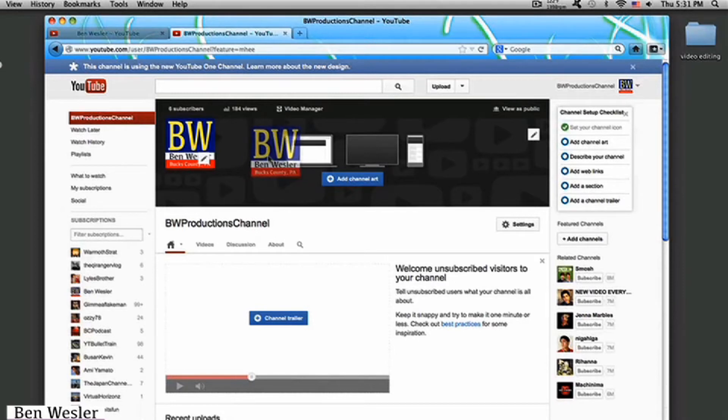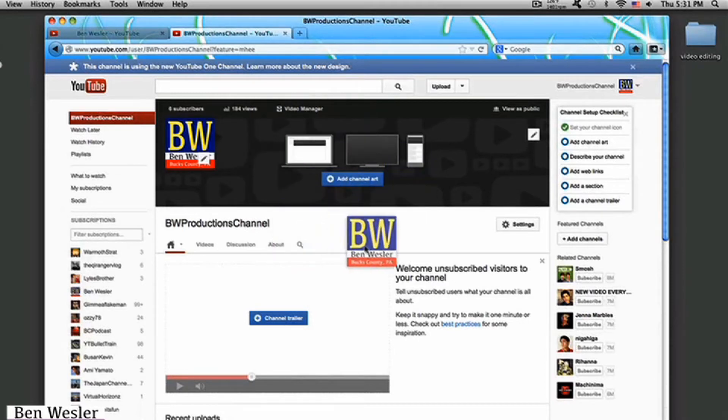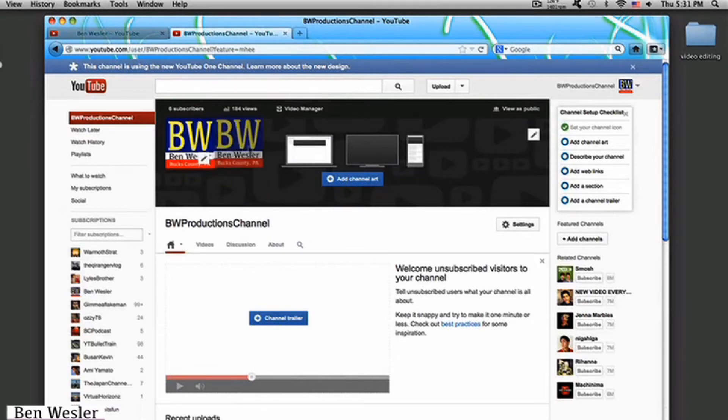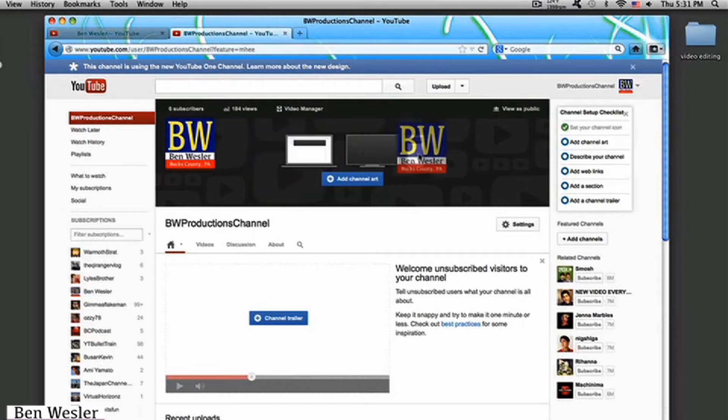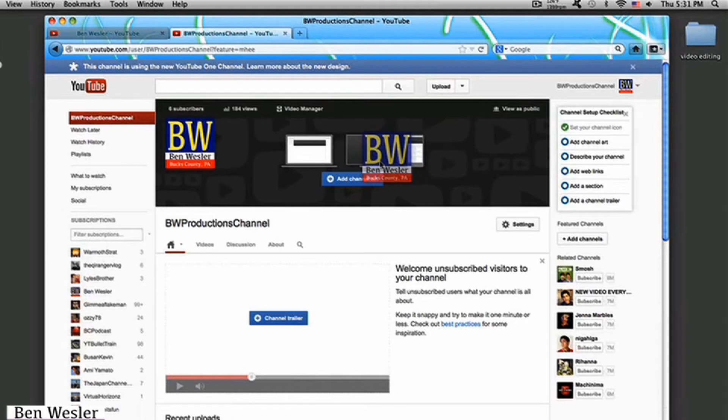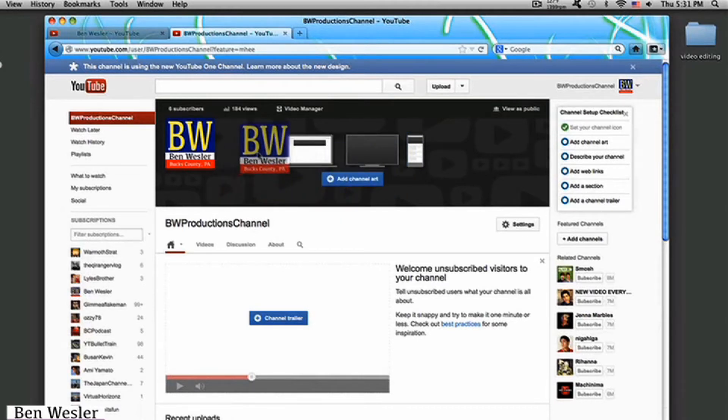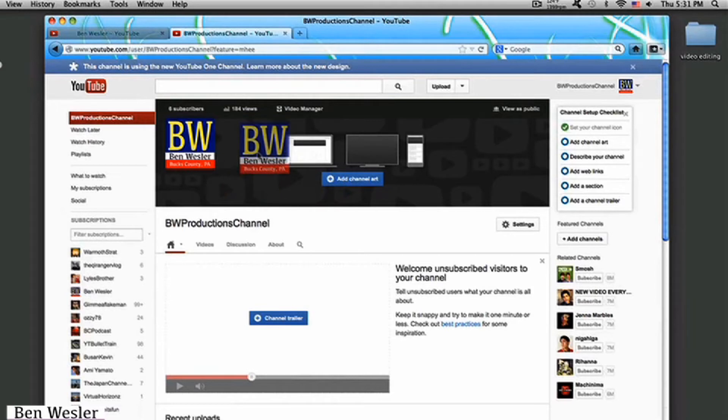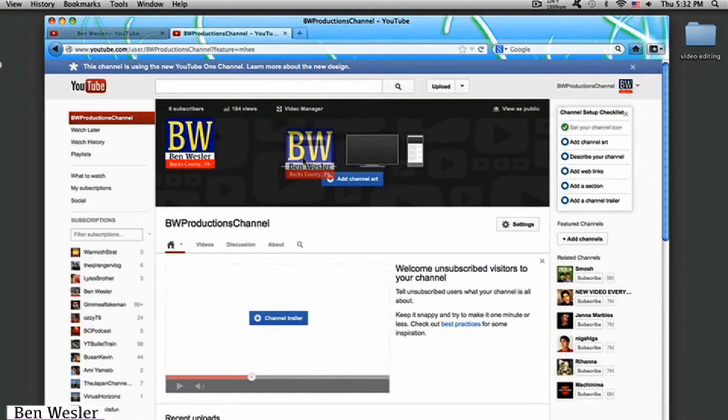See this logo right here? Well, I actually had someone make it for me. You know who he is? The guy who made this YouTube channel for me? You know the guy who made this new logo for me? His name is Mully, A.K.A. War Moth Strat. That's the name of his channel. The name of Mully's channel is War Moth Strat.